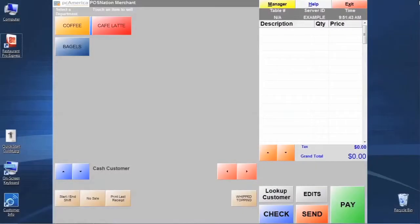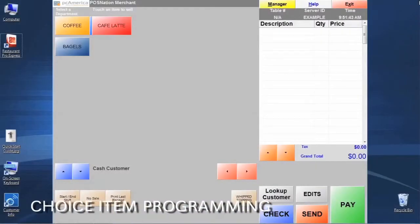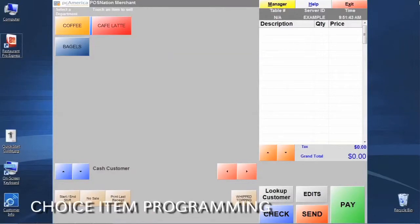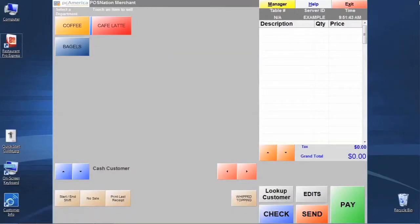Choice items are very similar to modifier groups, but instead of containing modifiers, a choice item will actually contain a group of standard items.